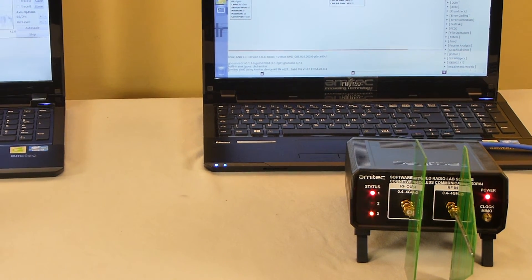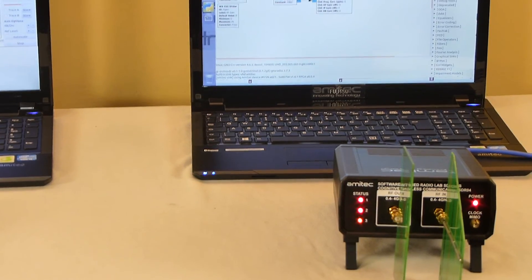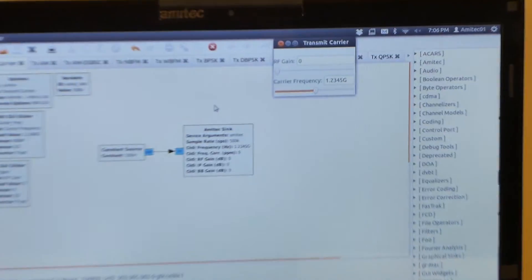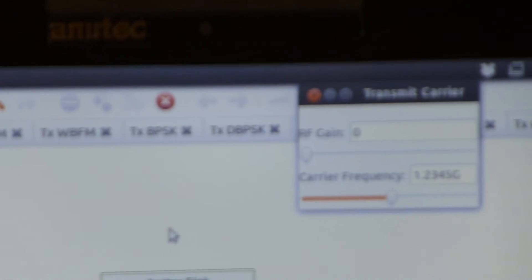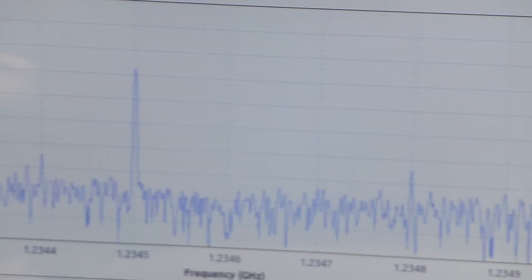This tells us that there is no overflow or underflow happening on the PC or the SDR. And on the receiver side, we can clearly see a carrier frequency being transmitted at a frequency of 1.2345 GHz.